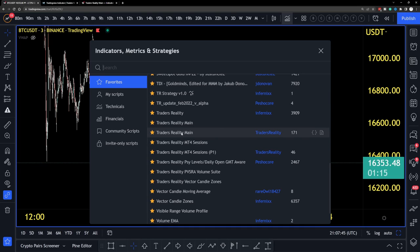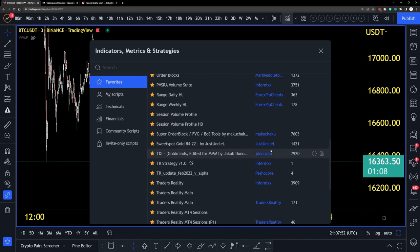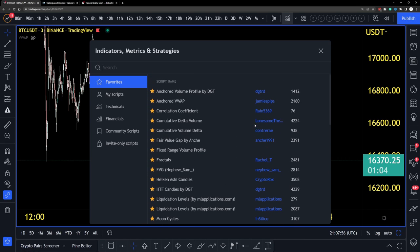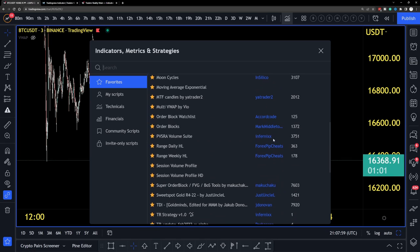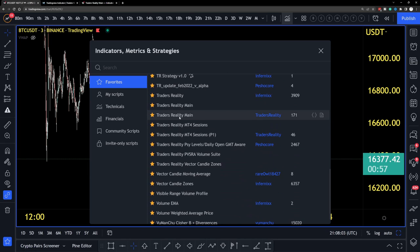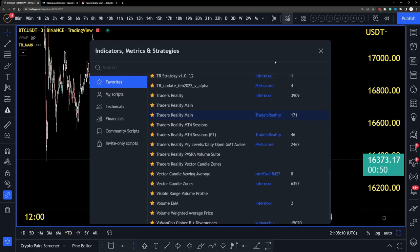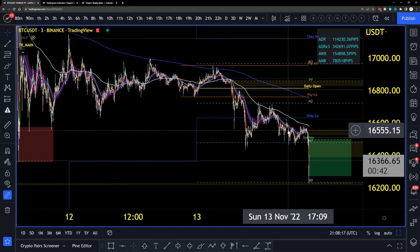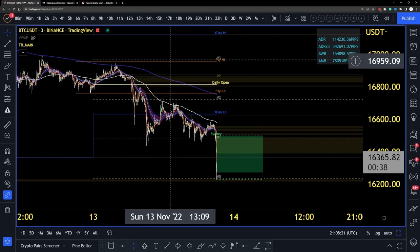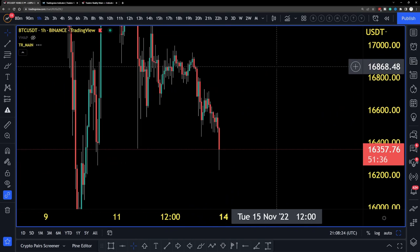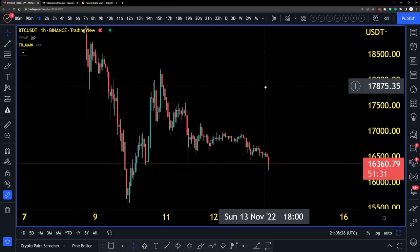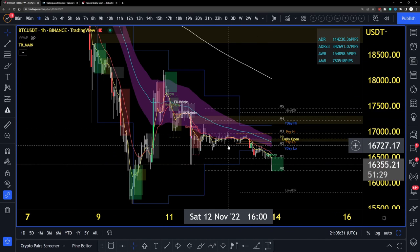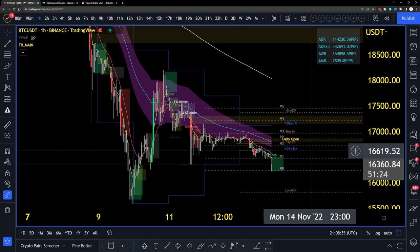You want the 'Traders Reality Main' — not the Infinex version. Click it, wait a couple of seconds for it to load, and it will come up with a base set of default settings. There's usually a short delay as it populates.